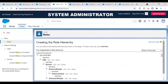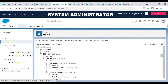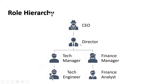Click on Setup Roles. If you see here, we have the full structure: CEO, under CEO we have director, under director we have two roles — finance manager and technical manager. Under the finance manager we have a sub-role called finance analyst, and under the technical manager we have a tech engineer as a role. This is the structure we have discussed in our presentation — CEO, director, tech manager and finance manager as two siblings, with tech engineer reporting to tech manager and finance analyst reporting to finance manager.